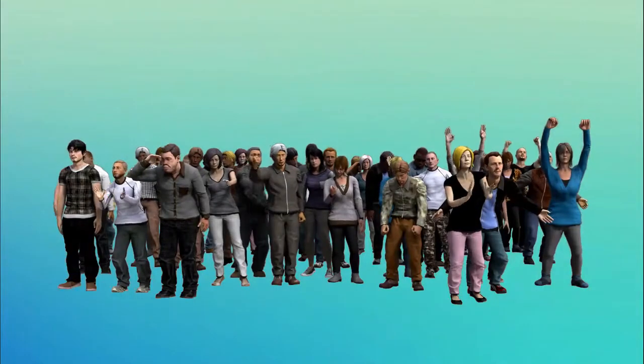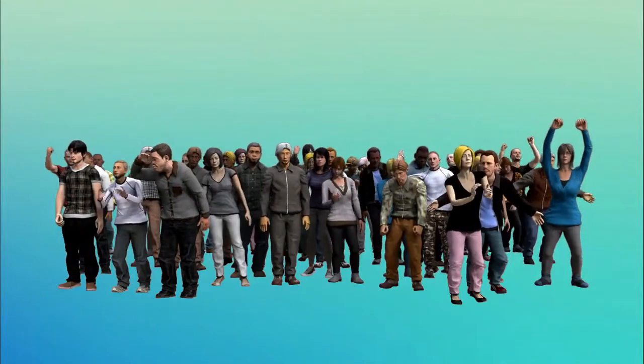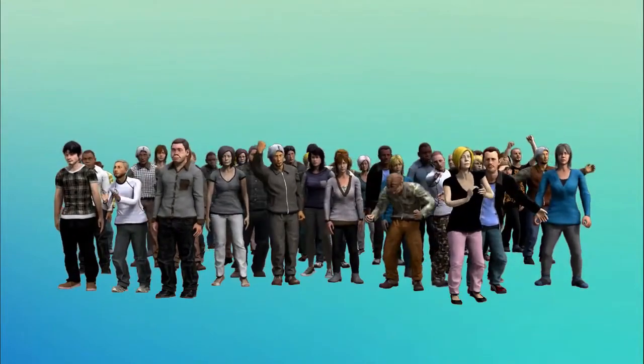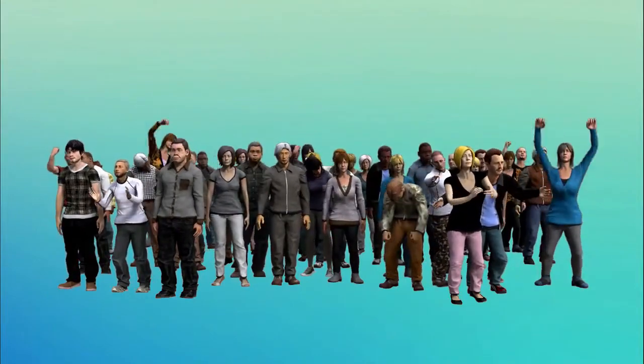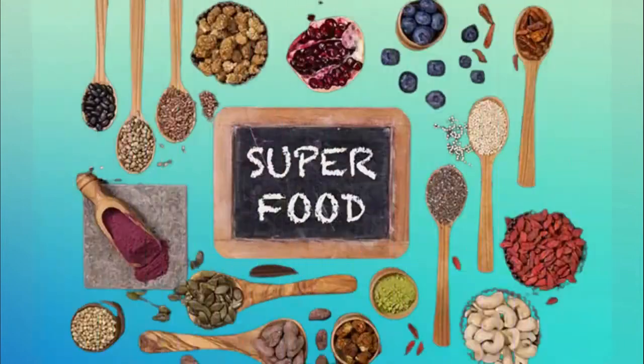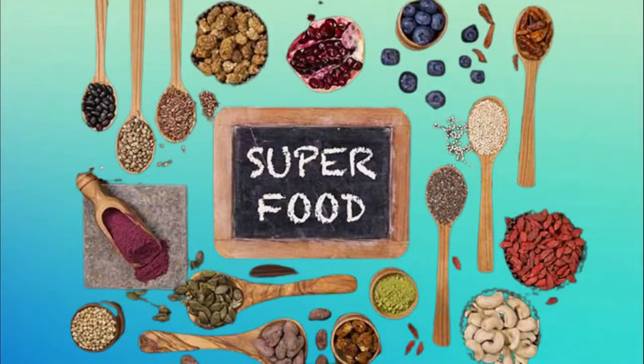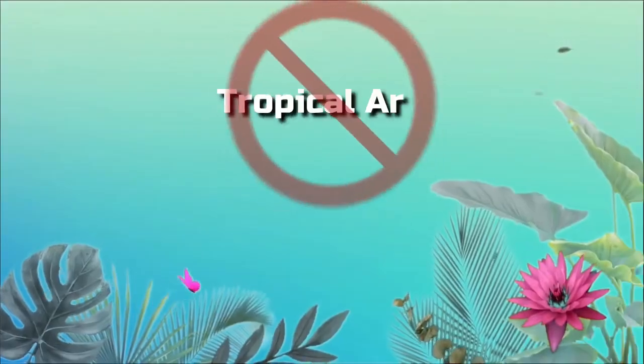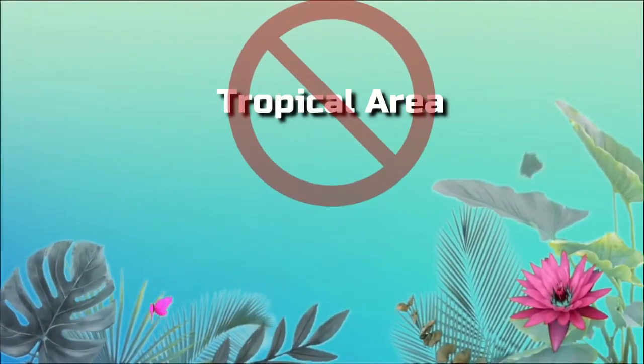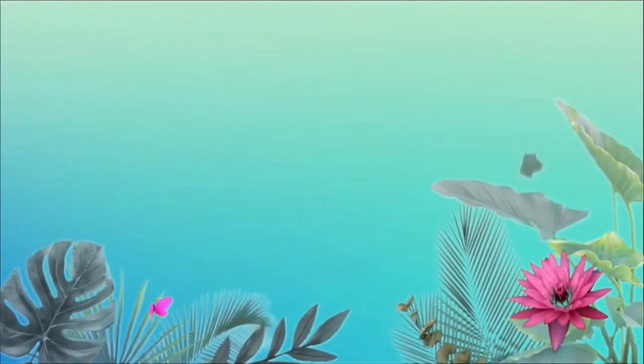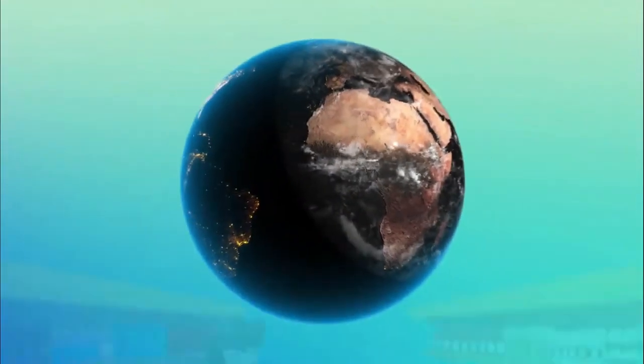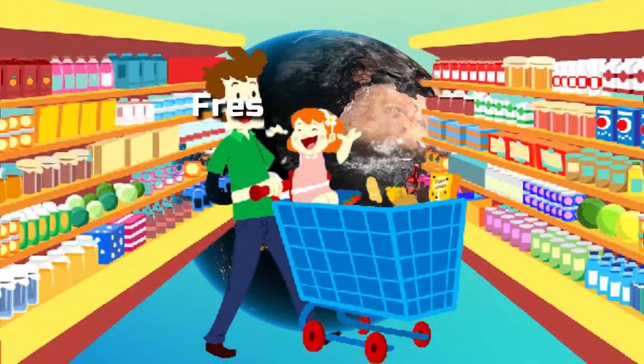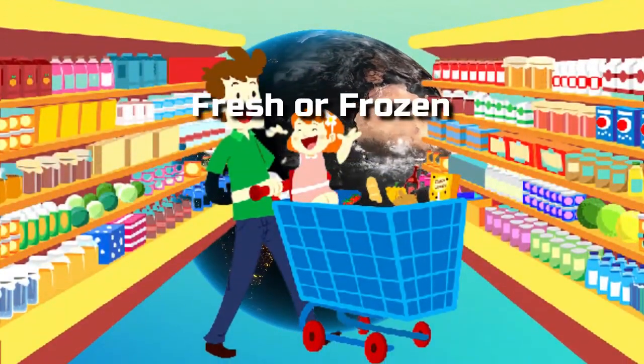Anyway, dragon fruit is popular among people thanks to its distinctive appearance and renowned superfood qualities. To benefit from this fruit's many advantages, you don't need to reside in a tropical area. In fact, you can find it anywhere in supermarkets, either fresh or frozen.